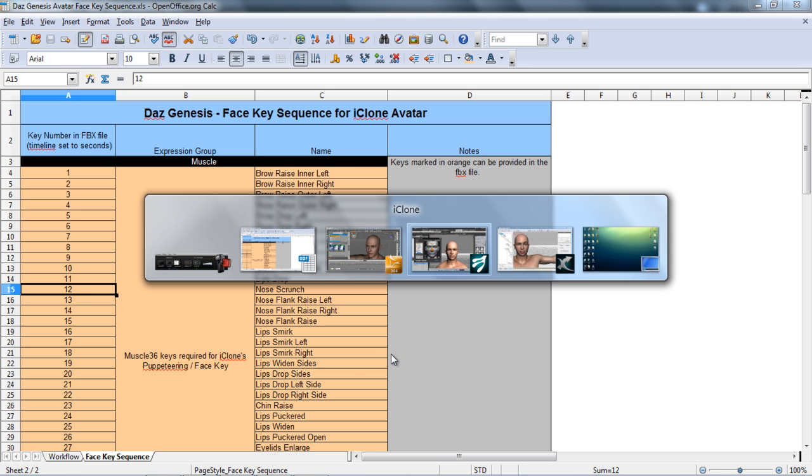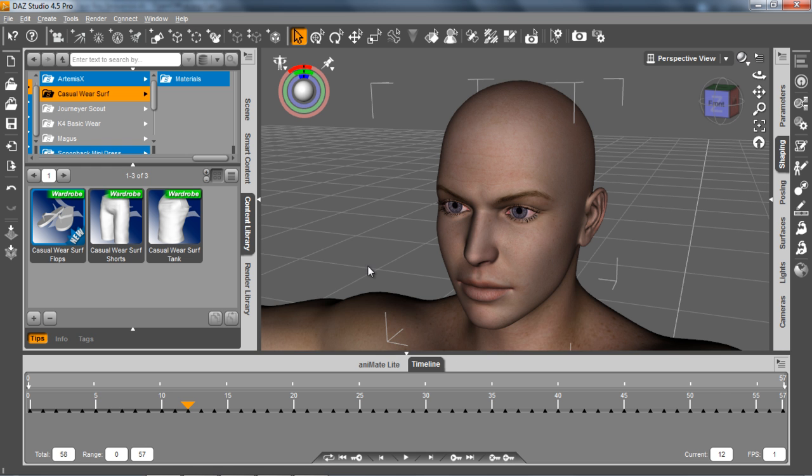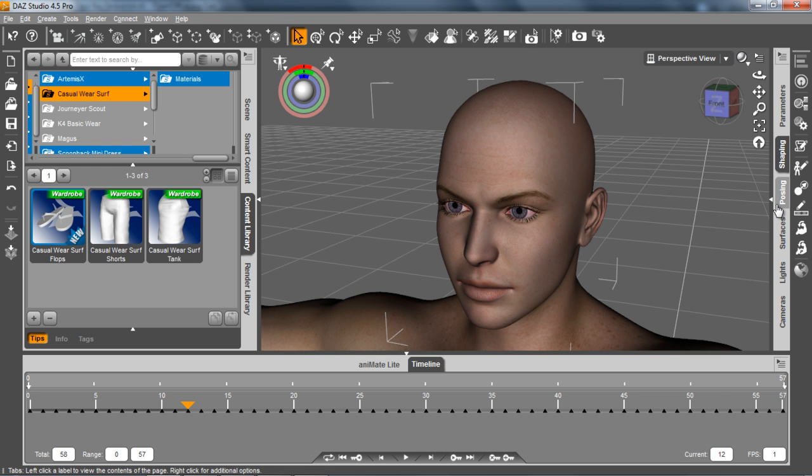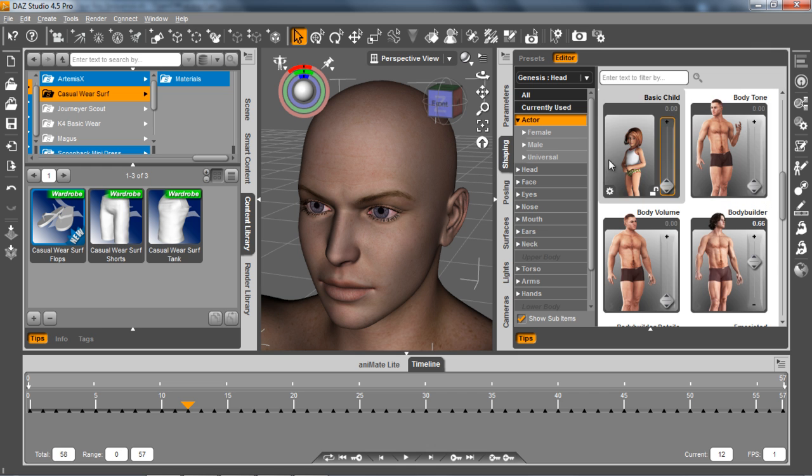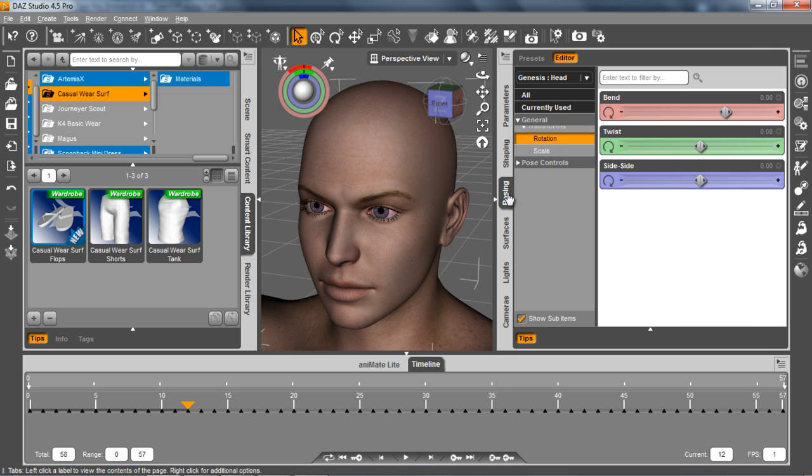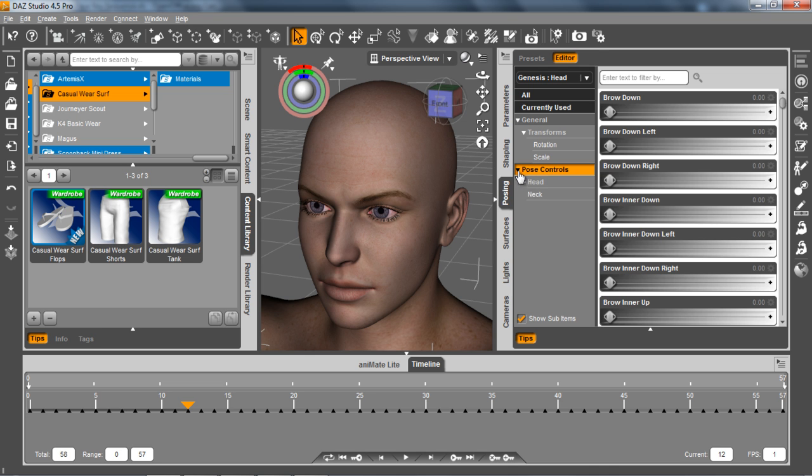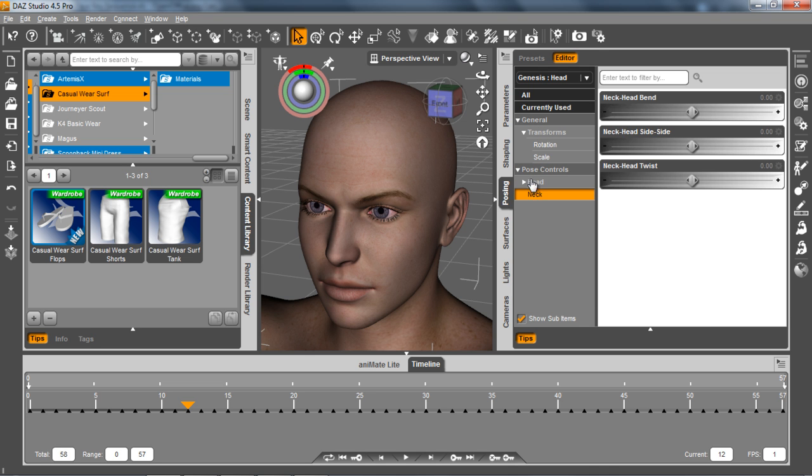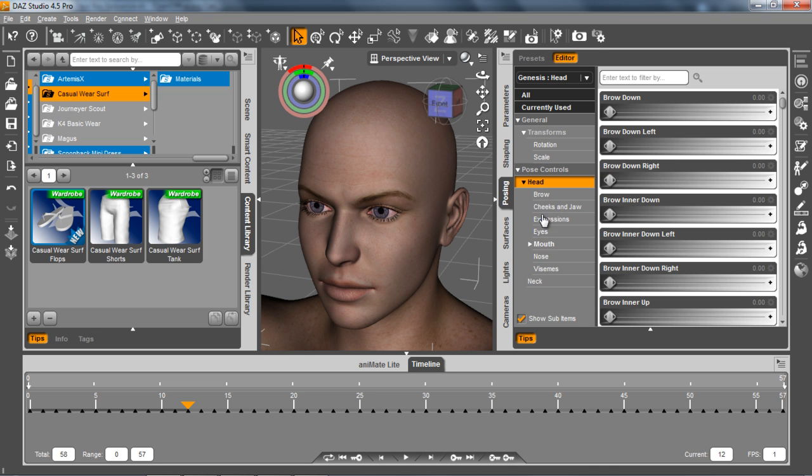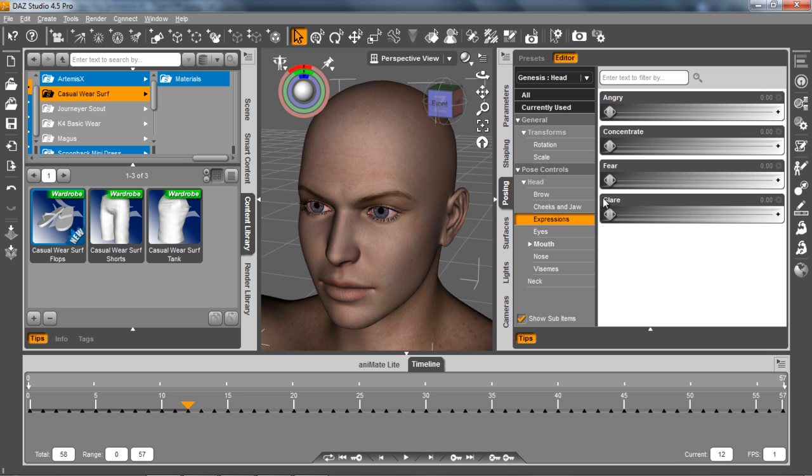So let's go back to Daz here really quickly. And in Daz what I want to do is maybe go over to the shaping or sorry rather the posing here. And I want to adjust, I went to the pose controls here in my head and we'll go to expressions.